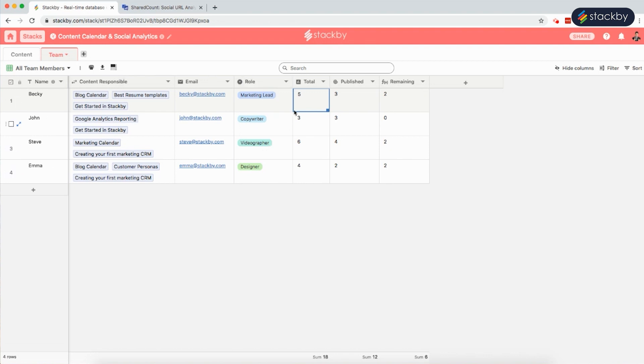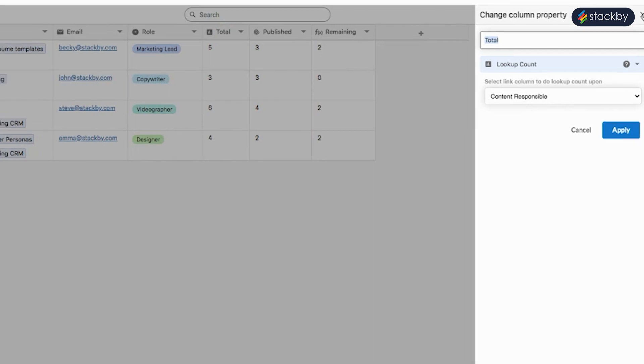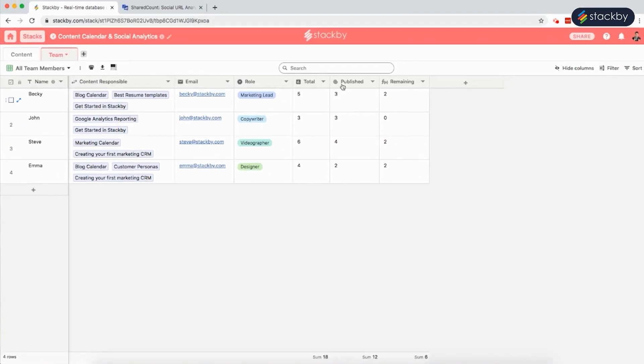We can also find the count of the content they are responsible for by doing a lookup count. In order to do a lookup count, select the linked column content responsible for reference.